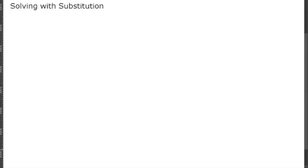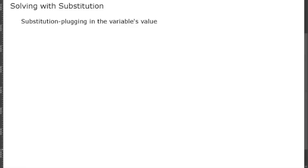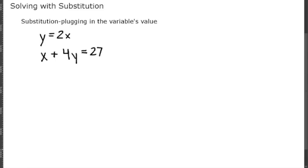In this video I'm going to teach you how to solve a system of equations with substitution. Substitution is basically plugging in a variable's value. Say we have the system of equations y equals 2x and x plus 4y equals 27. For substitution, since y is equal to 2x, we're going to take that 2x and plug it directly into the other equation.